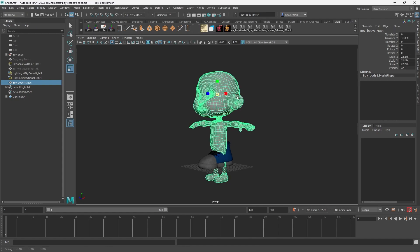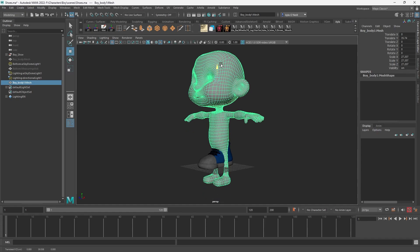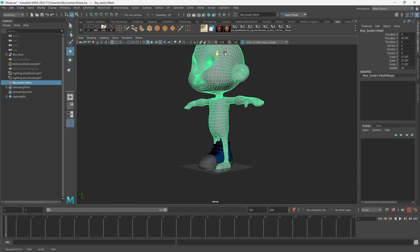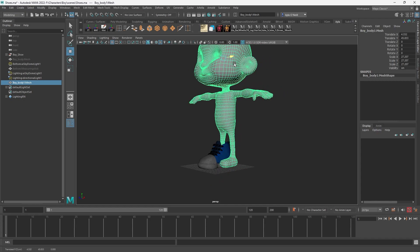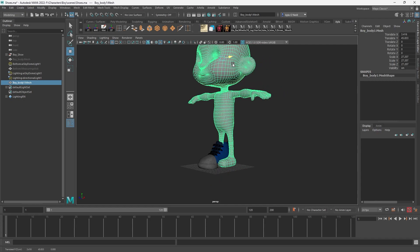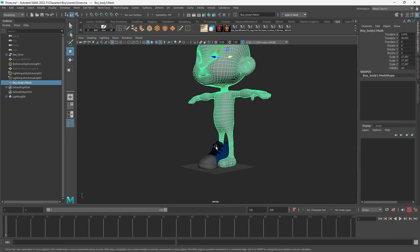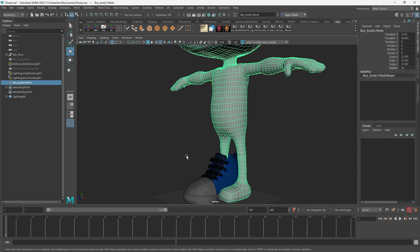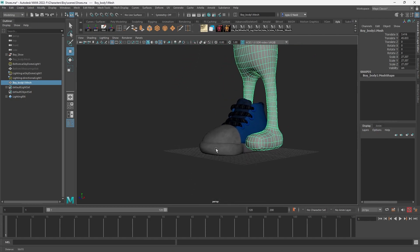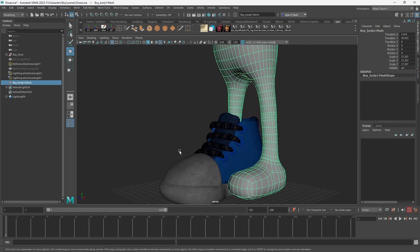And I really highly recommend always setting your project when you open it and creating those project folders right off the bat to stay organized. In college, it was the thing that a lot of people skipped just to save time. And honestly, it ended up costing everyone a lot more time than just setting it to begin with every time you opened up Maya.